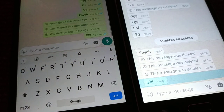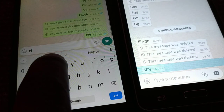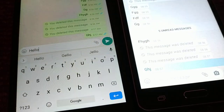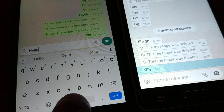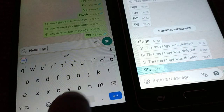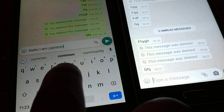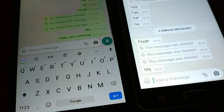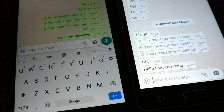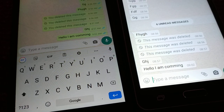My friend is sending a message: 'Hello, I am coming.' As soon as he sends the message 'Hello, I am coming,' I am going to receive the message 'Hello, I am coming' on my phone.